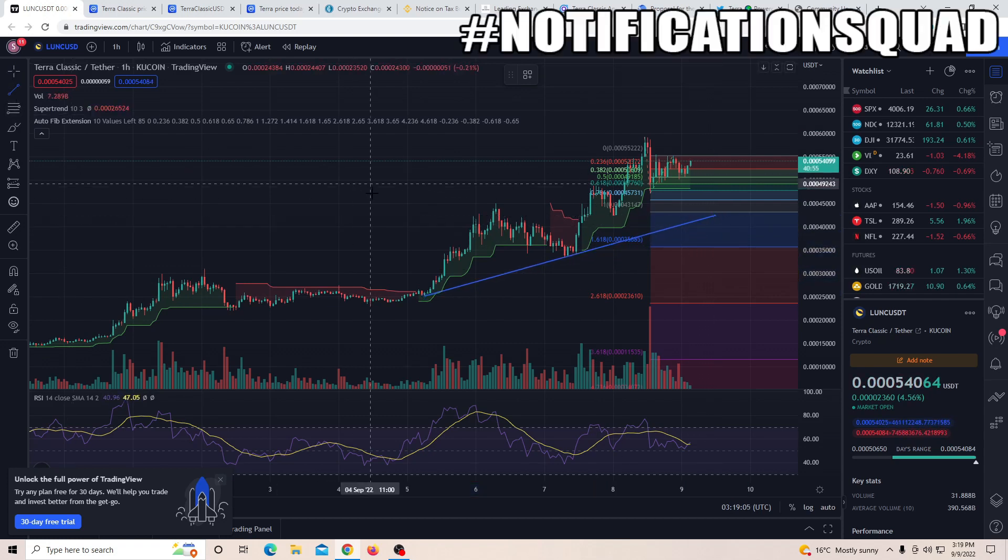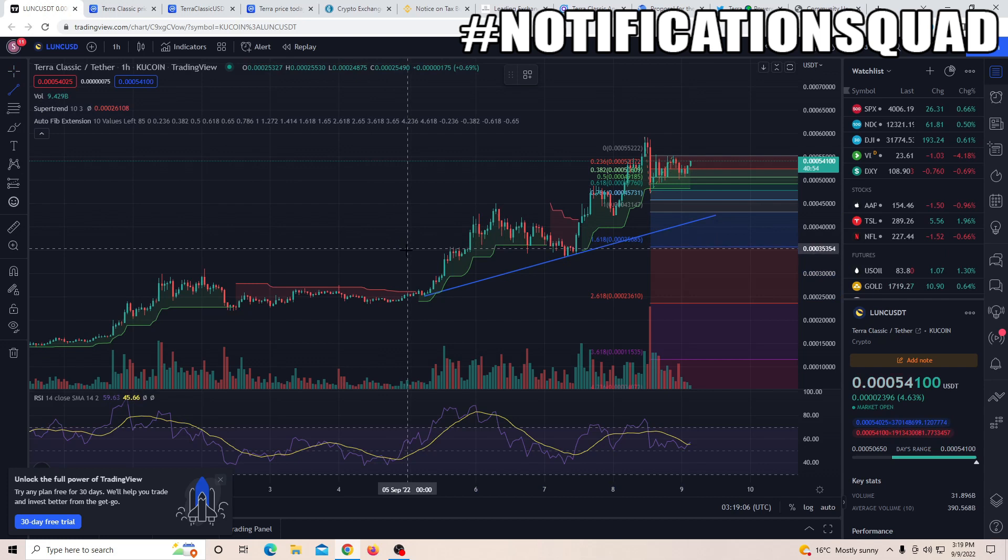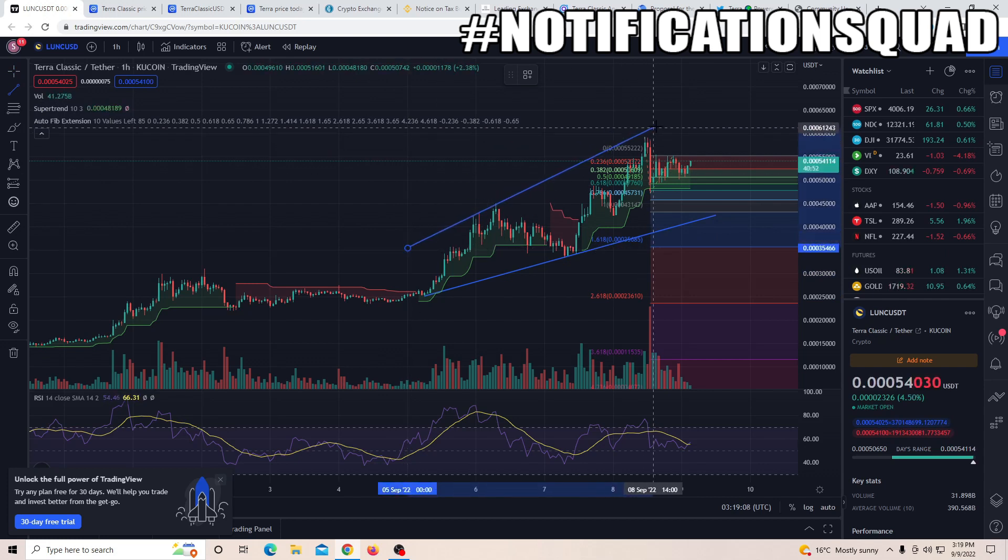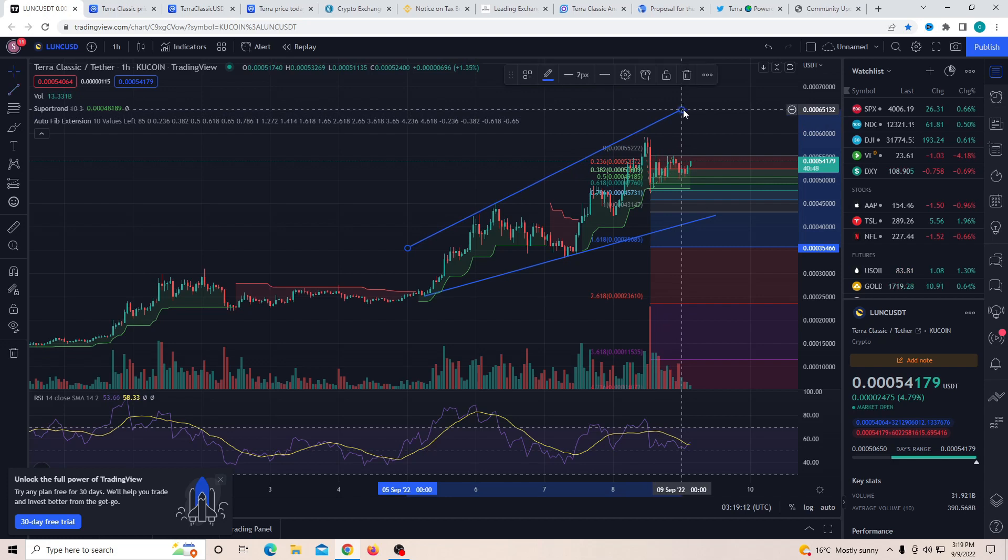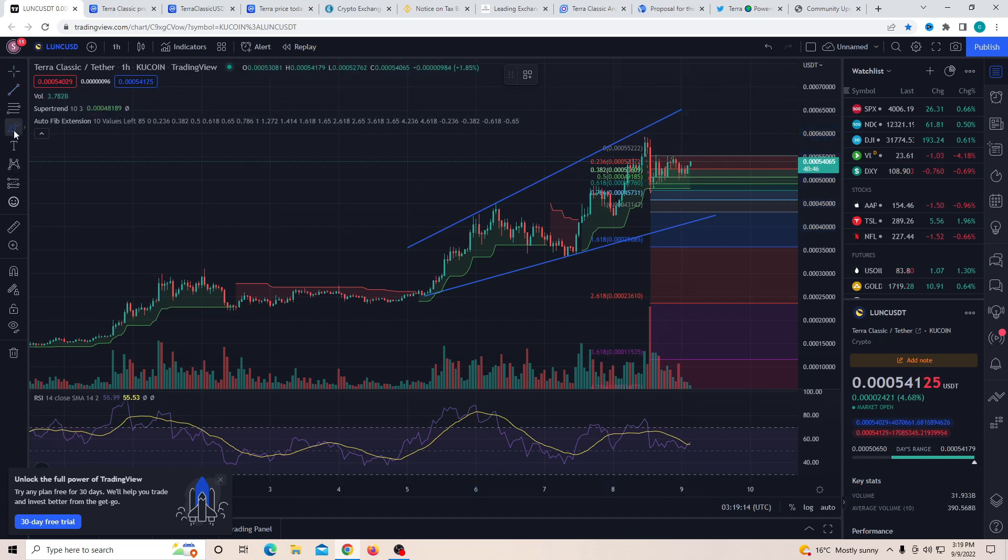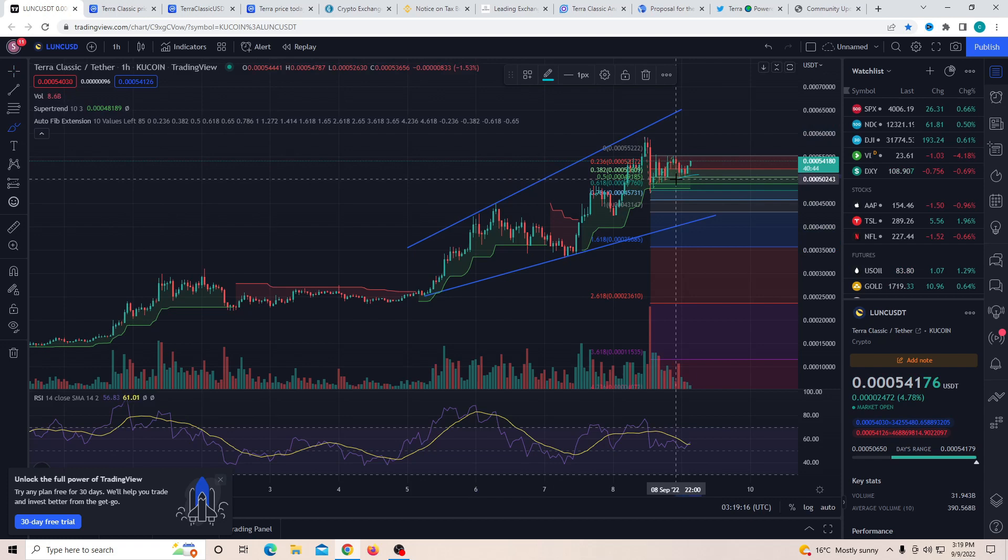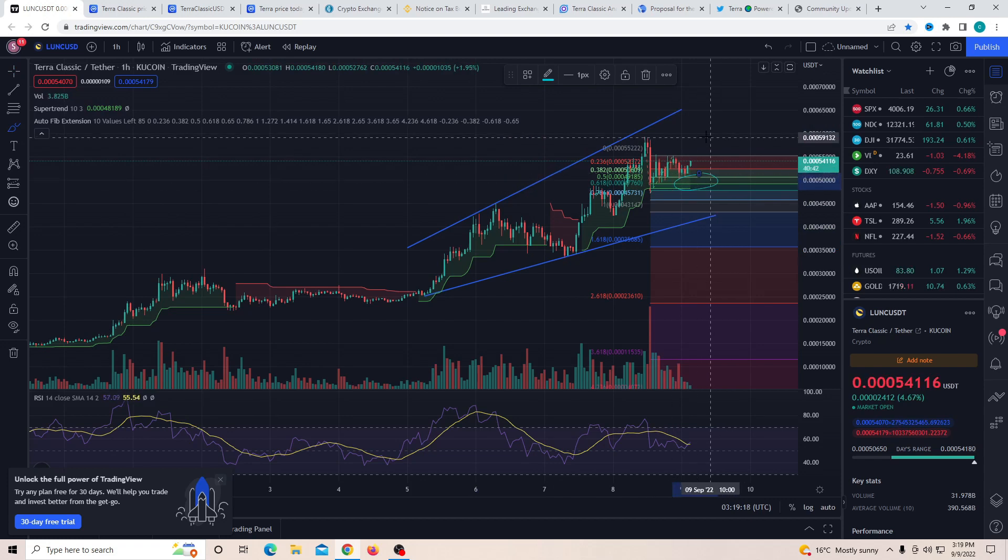If you have not been paying attention to the chart, it's still looking very positive. On the super trend we're looking really good, but right now we are sitting on a very crucial support. If we do decide to break through it, there could be some pullbacks, so be very careful.